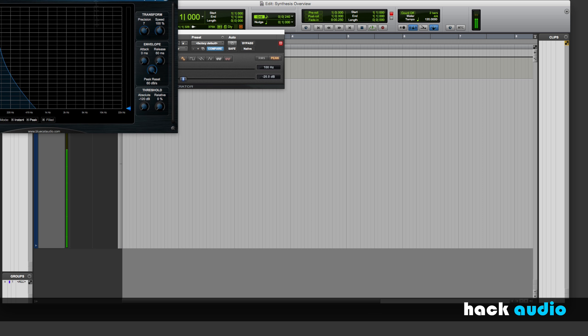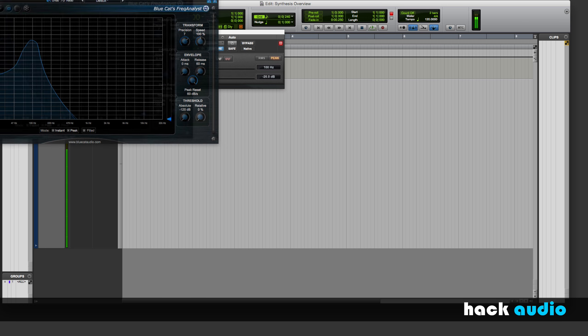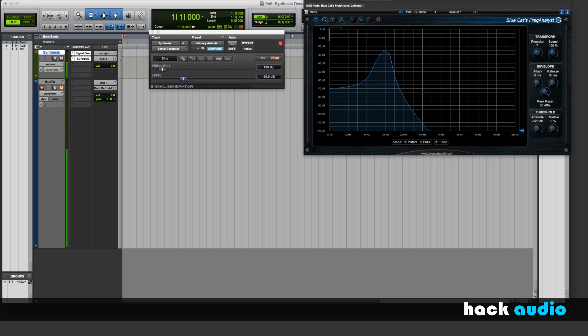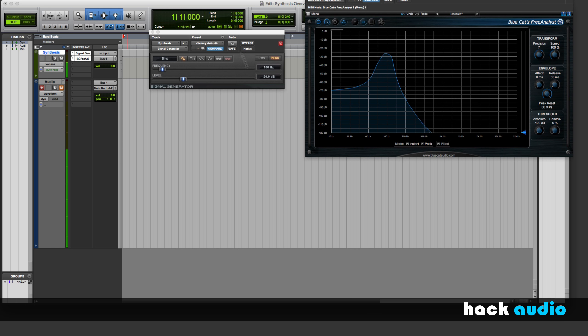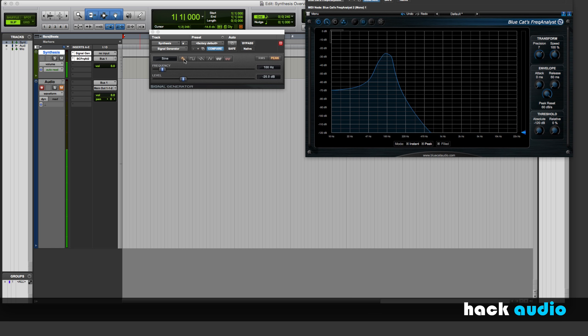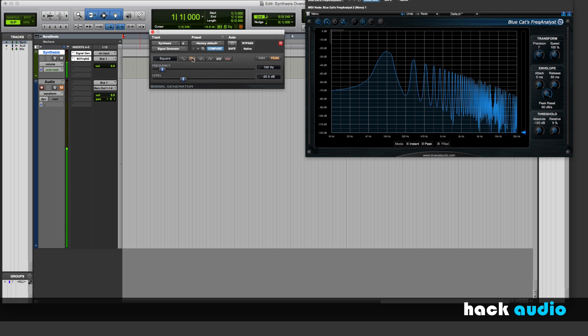Next, what I can do then is change the type of signal. Started out as a sine wave. Why don't I change this over to a square wave? Now instead of having a single frequency, I actually have multiple harmonics. With a square wave, I'm going to have odd harmonics. So they show up at the odd multiples of 100.